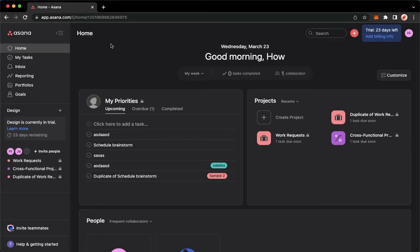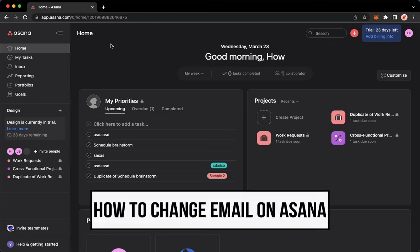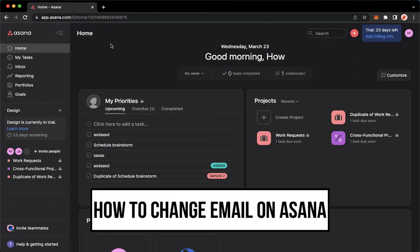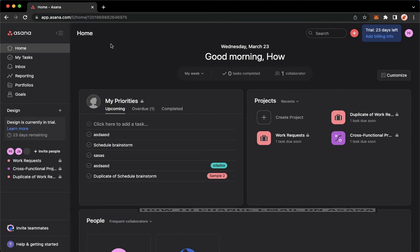Hi everyone, welcome back to this channel. Today I will be teaching you how to change email on Asana. So let's begin right away. The very first step is to open your Chrome, Safari, or any web browser that you want.